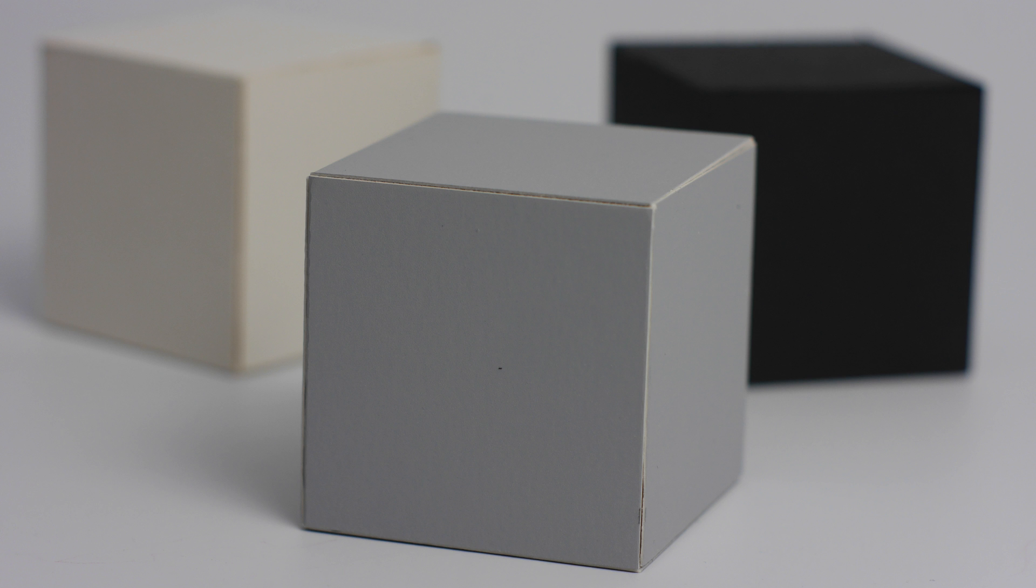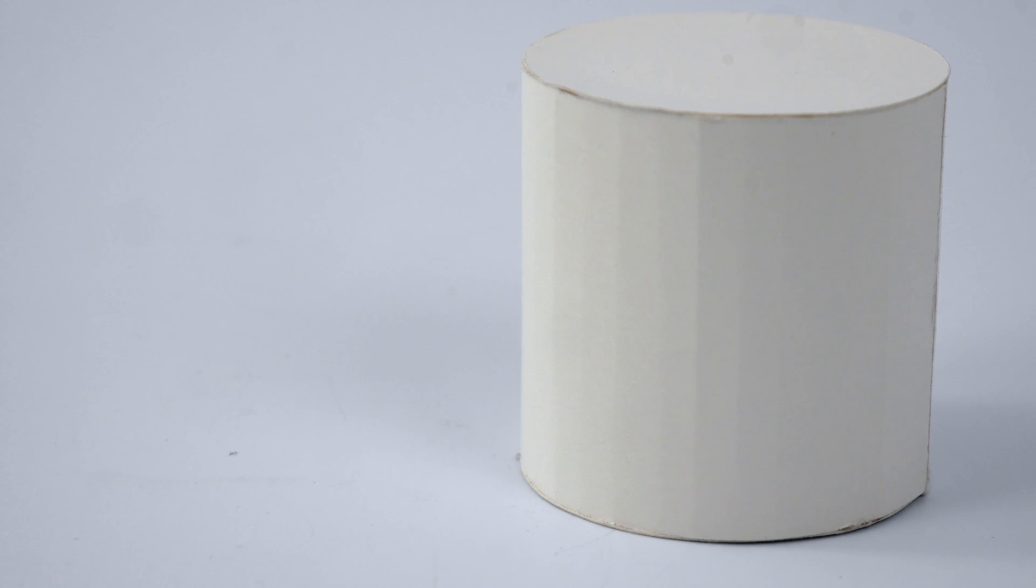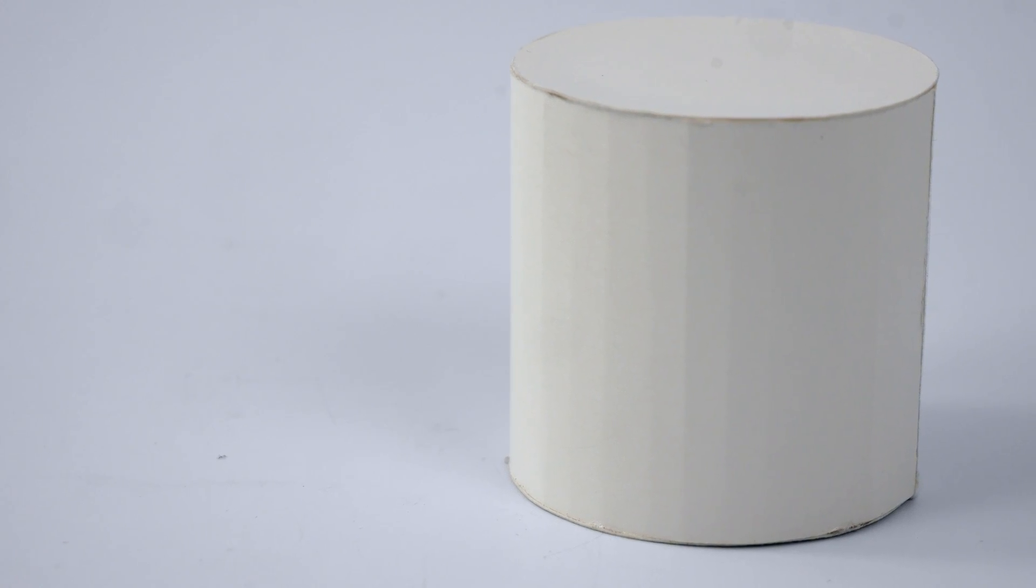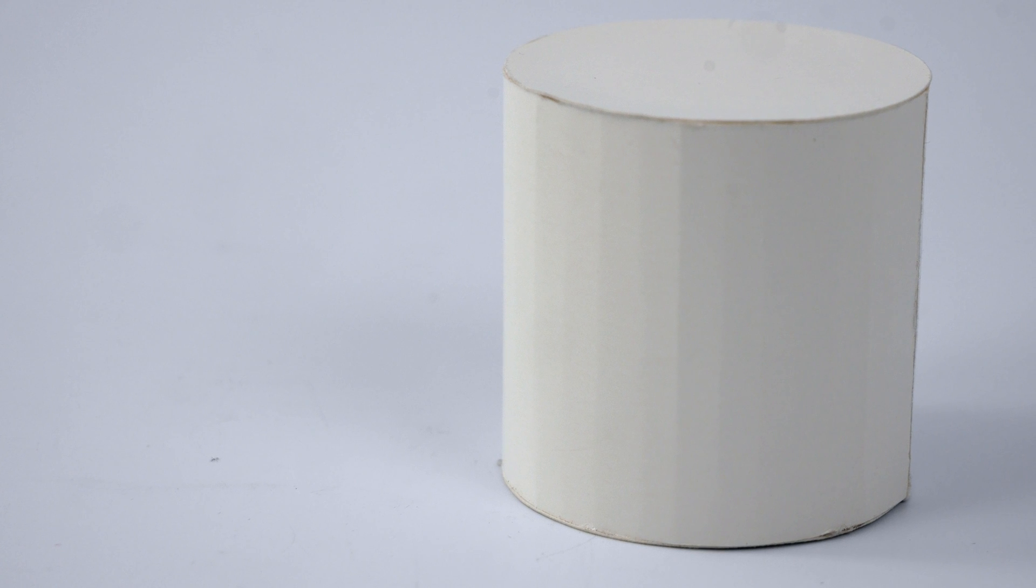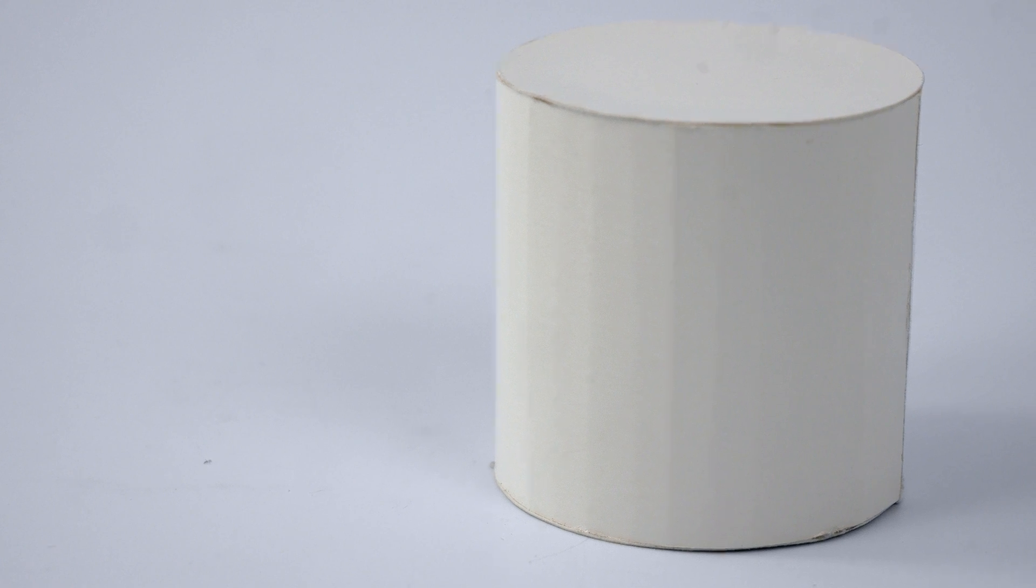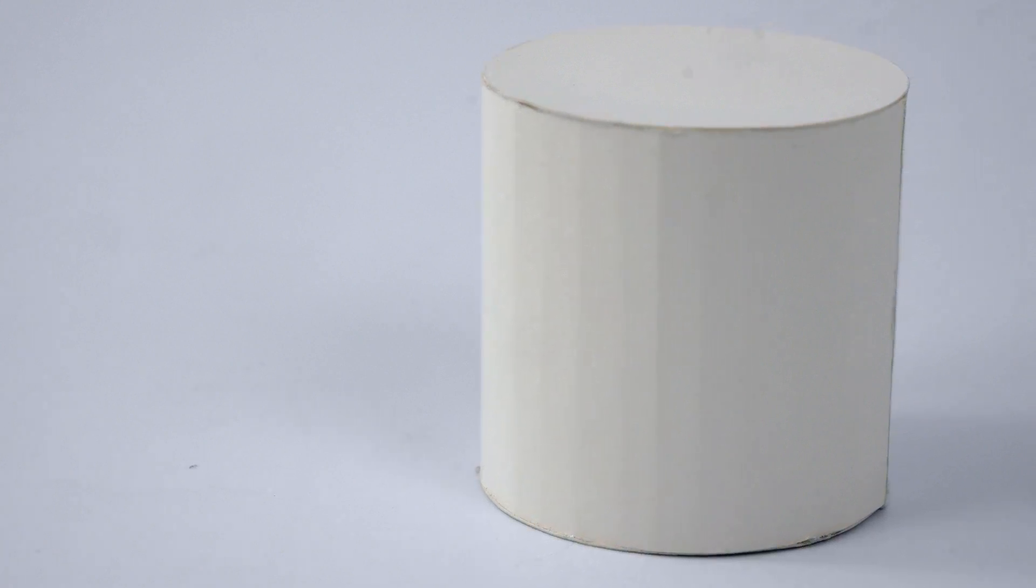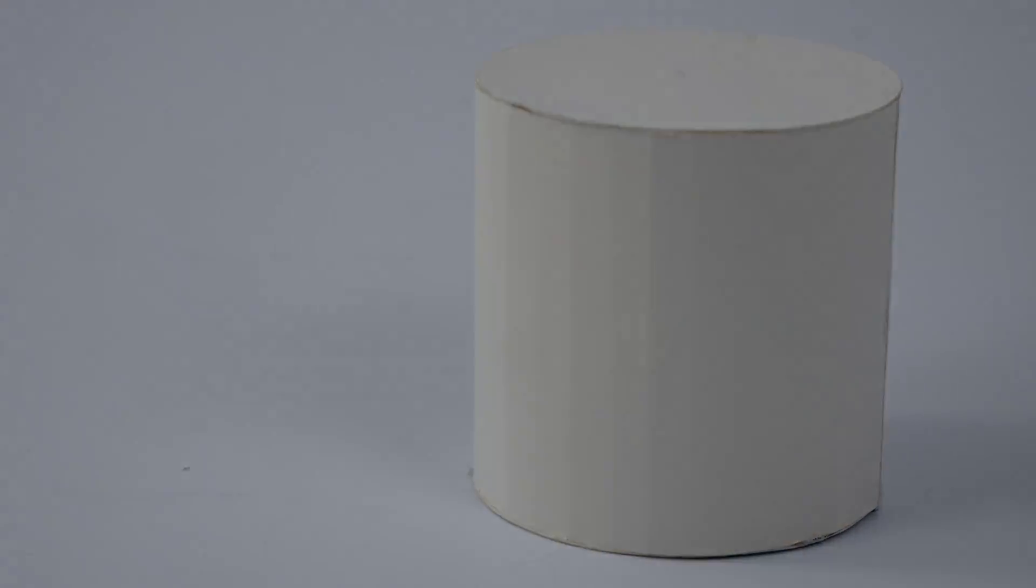The next video is going to be foam core advanced basics. We're going to take a look at making some cylinders, softer edges, chamfers, and some bevels.